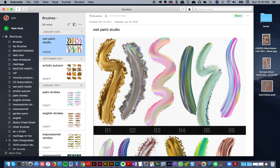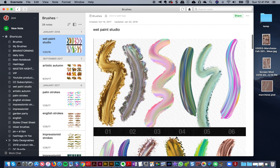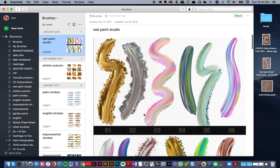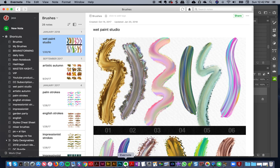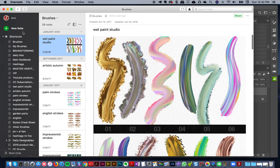You can keep this wherever you like, but personally I use Evernote — I create brush previews there and I've made a shortcut. You could probably also keep them in a Creative Cloud Library, but I like Evernote because it has a full-screen preview.